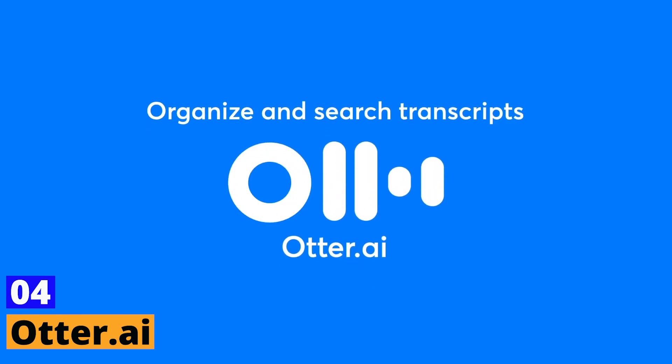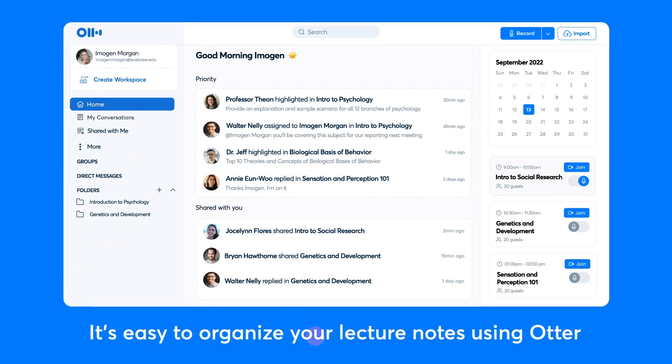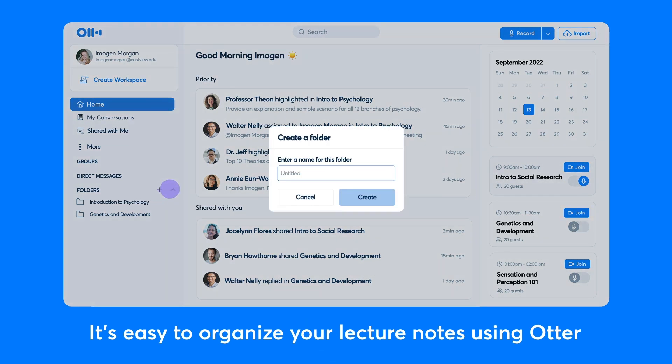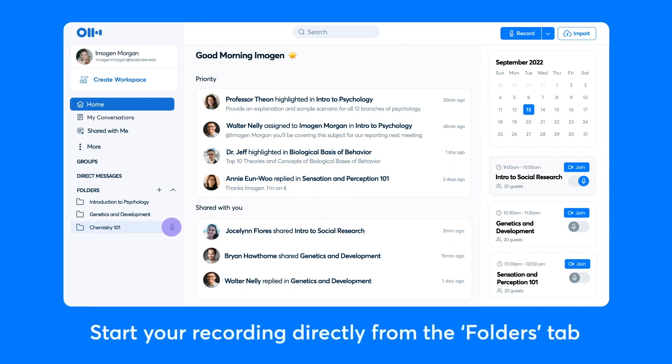Otter.ai. Imagine having a personal assistant who could take note of all important points during your Zoom meetings. Otter.ai does just that. This AI-powered tool not only records all your Zoom calls, but also transcribes them for you.